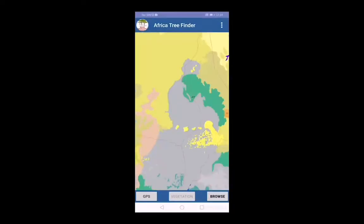Africa Tree Finder is a data dissemination app to deliver information regarding potential natural vegetation based on the user's location. The app is released in Kenya and Uganda. When the app starts, the user sees the potential natural vegetation map that they downloaded after installing the app.